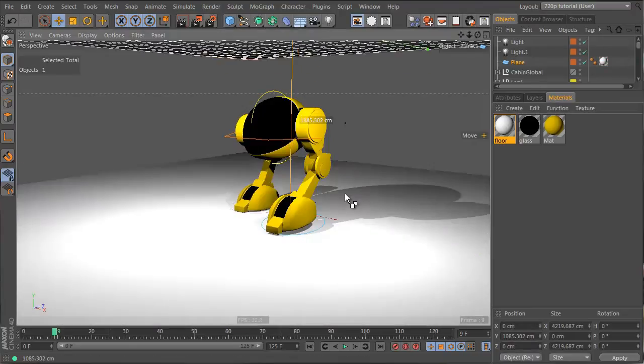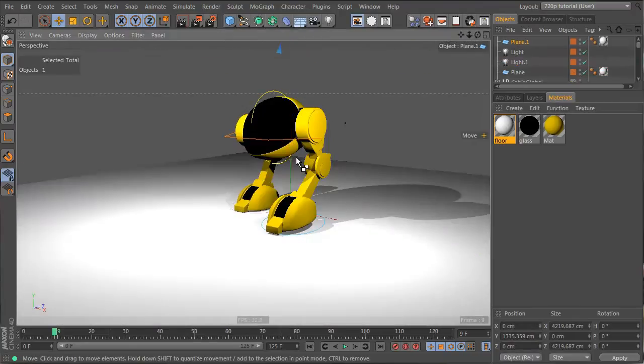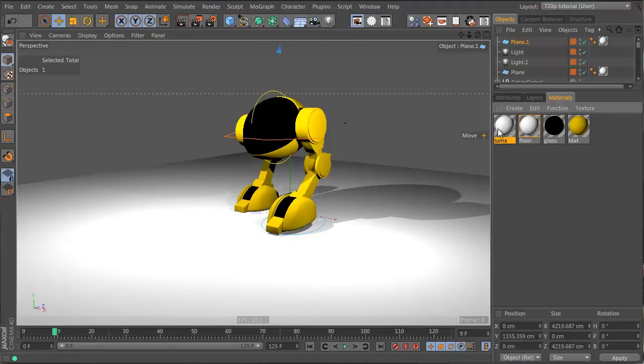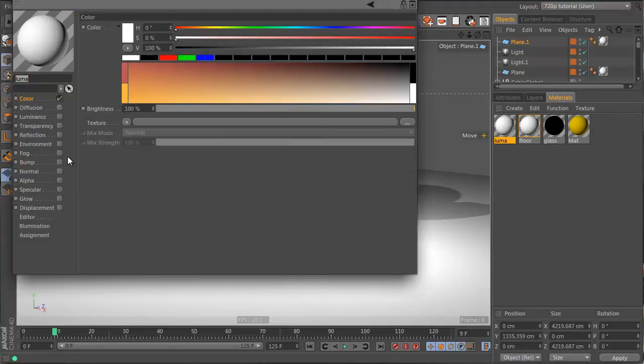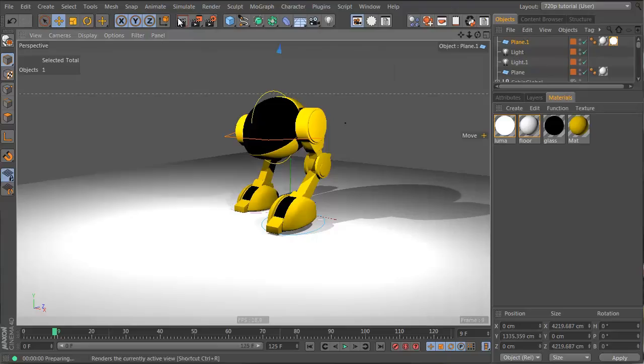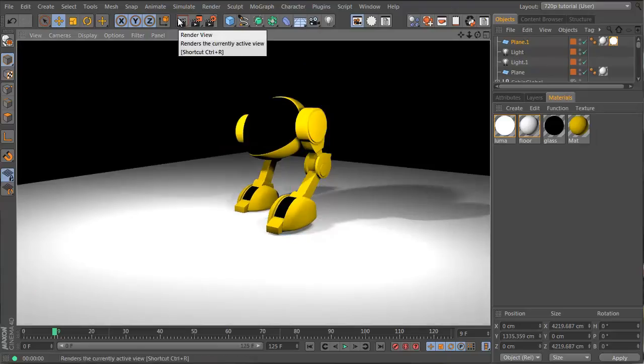Let's click and drag this guy up here, make a new material and call it luma and double click on it. Take the luminance material and drag that onto the plane. Now if we hit the render button right now, no effect.